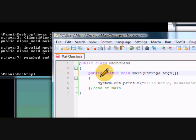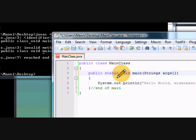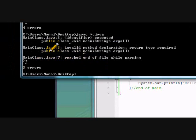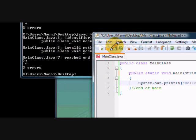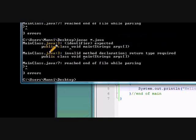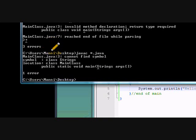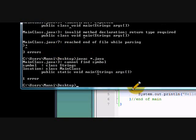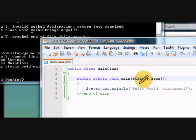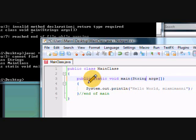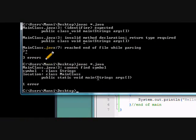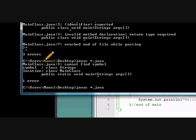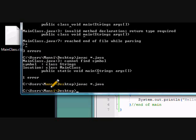Alright. So now we can compile it. No, I forgot to save it. Now we can compile it. One error. Strings. It's not string. It's String. I'm sorry. So we can compile it. And when we see nothing, it is officially compiled. Excellent. So now we can run it. All you have to do is type Java MainClass. And it runs it. Hello world Miami Manny. It is a success.